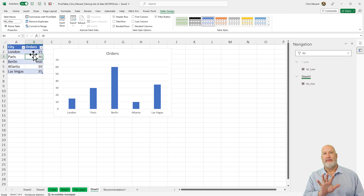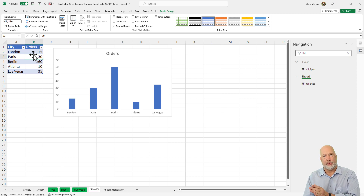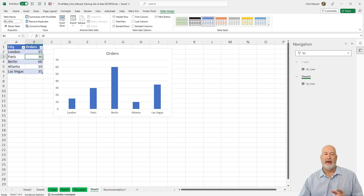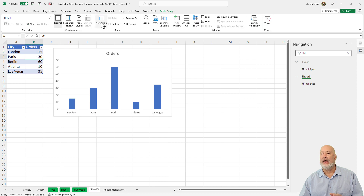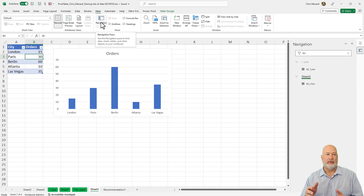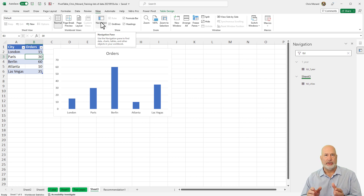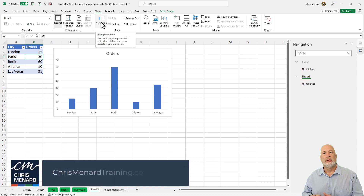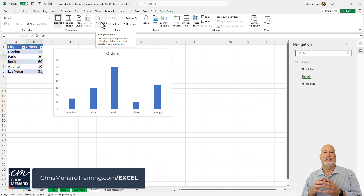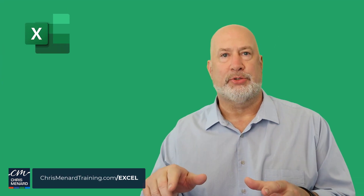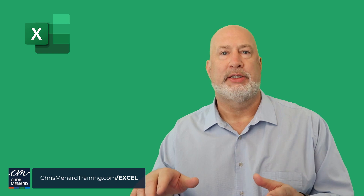Those are my five favorite features released in 2022 for Excel 365 users. If you don't have one of those yet — like navigation — it will come out. Just hold tight. They roll out to beta users, then current channel, then everyone — a three-step process for Office 365 rollouts. Feel free to subscribe, ring the bell, and put any comments below. Have a great day. Thank you.